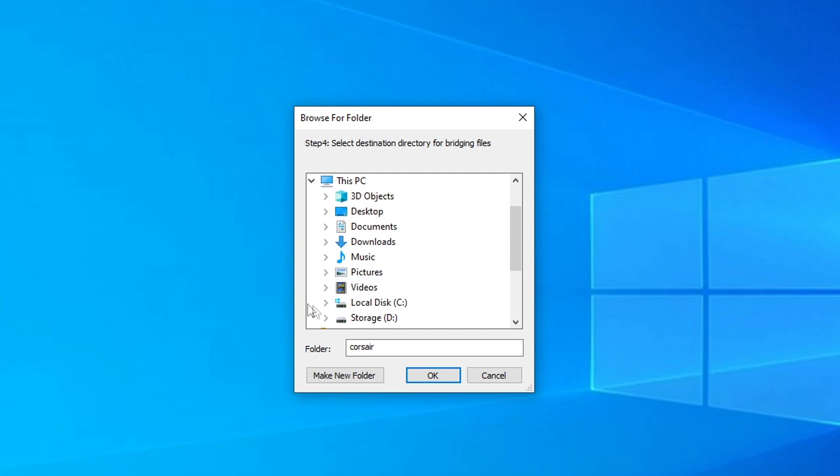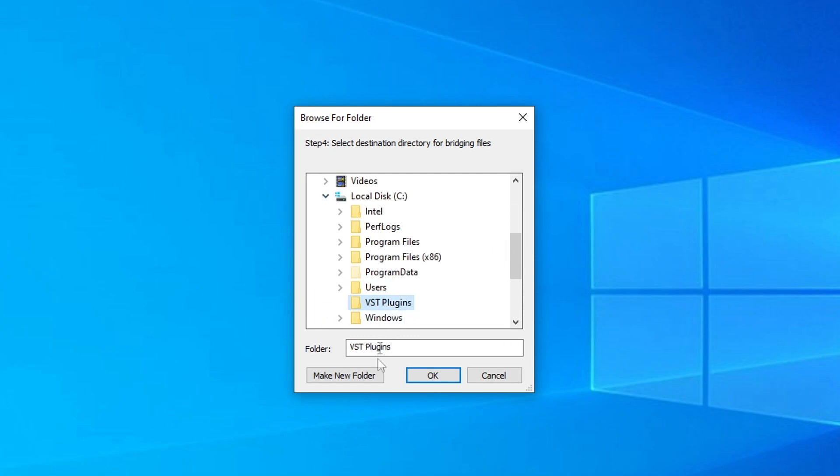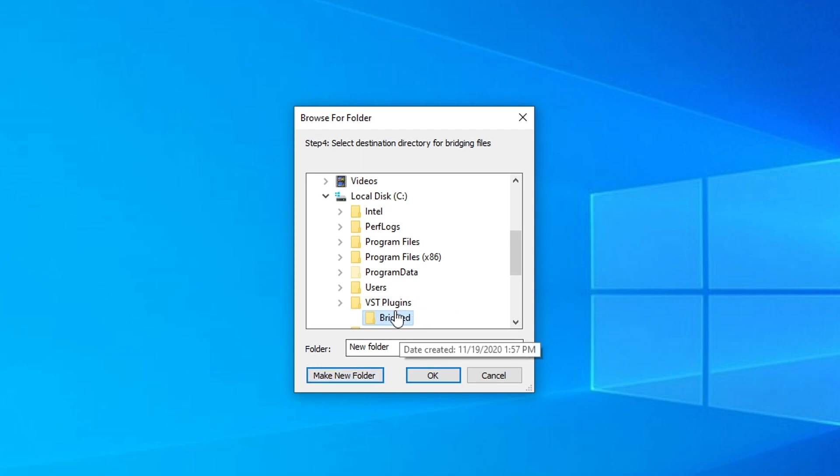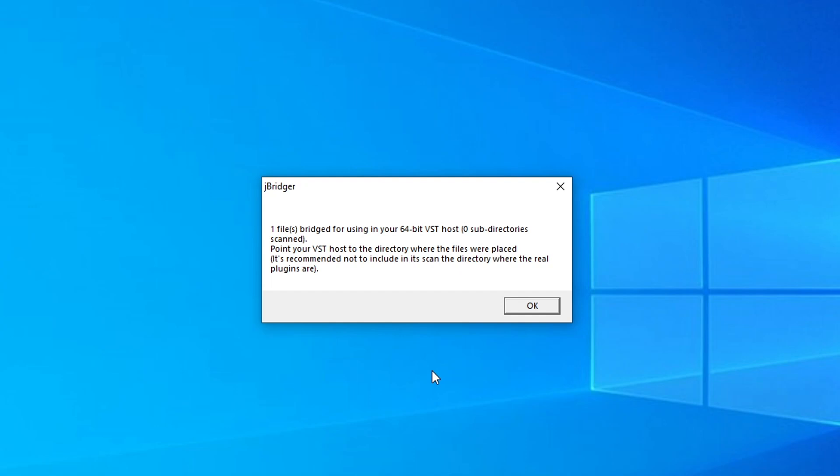And then we're going to select the destination directory for bridging the files. Now, if you want, you could use the same directory that we selected before, or you could create another one in there called Bridged. So I'm going to select Bridged, push OK, and it should give you a notification that says one file bridged for using in your 64-bit VST host.